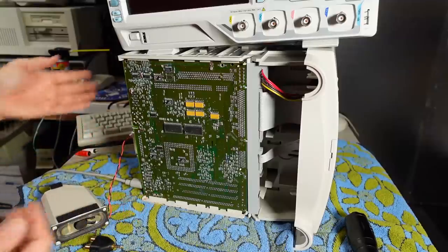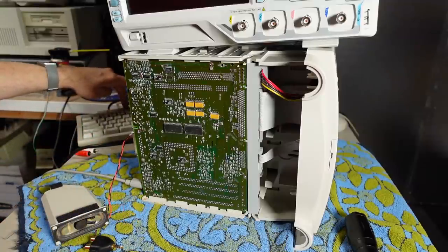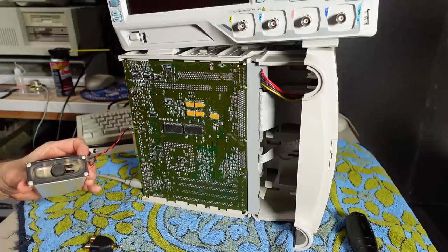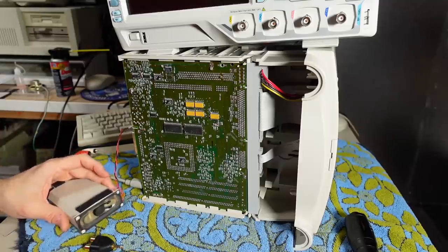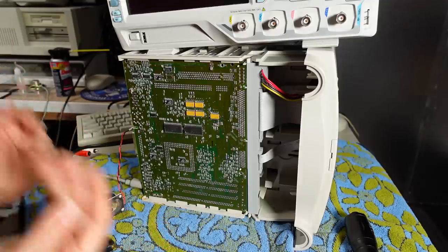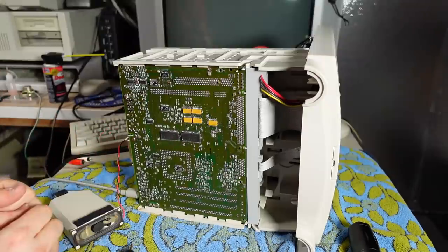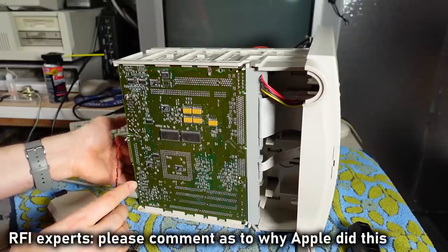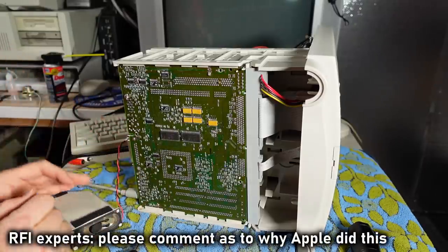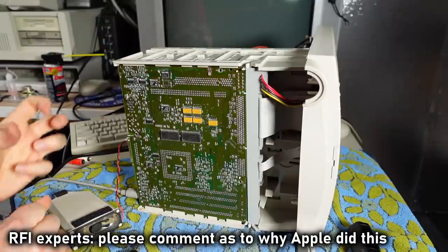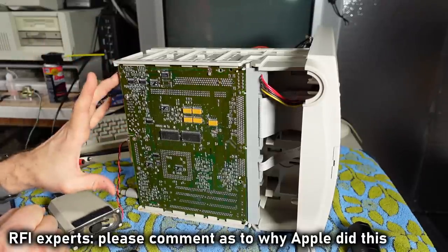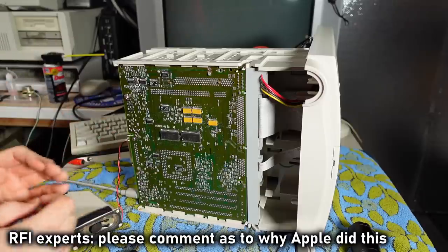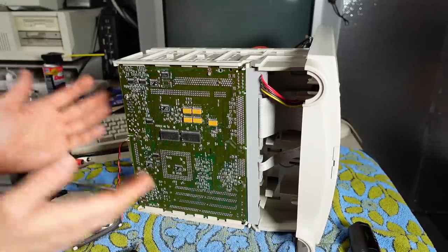And this is it, the moment of truth. Let me push the power button. And it works. It freaking, freaking works. It's the first time in my life where the RF shield was used for anything other than just shielding. Apple actually used it to connect part of the grounds to the power supply. That seems bonkers to me, but lesson learned.